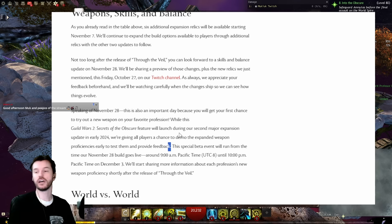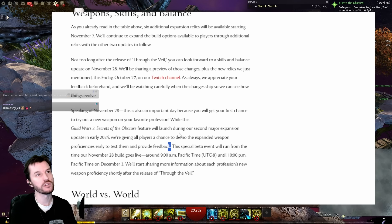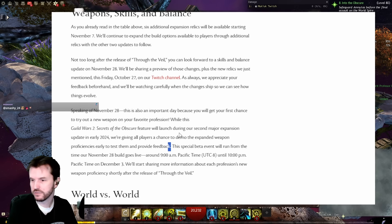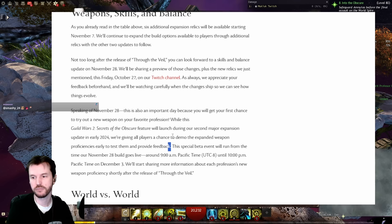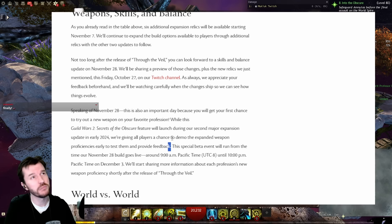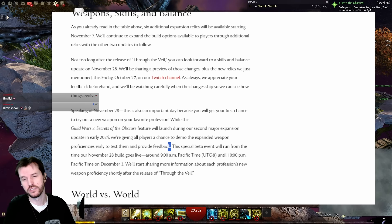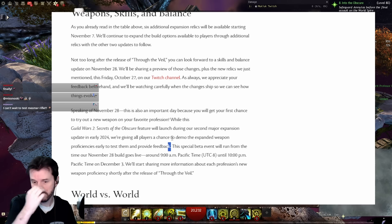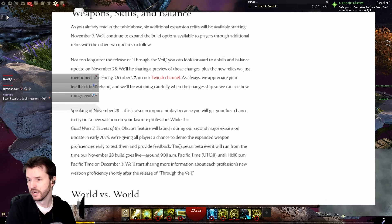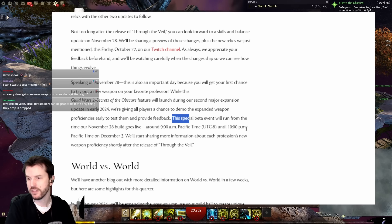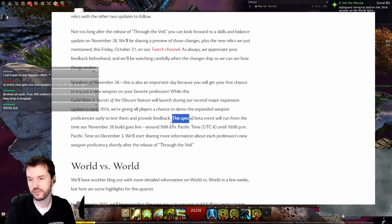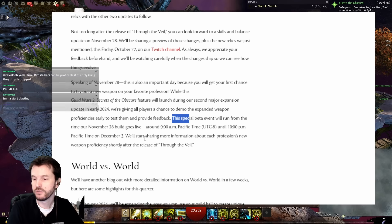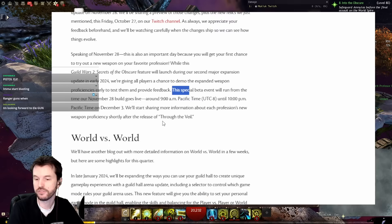While this Guild Wars 2 Soto feature will launch during our second major expansion update in early 2024, we're giving all players a chance to demo the expanded weapon proficiencies early to test them and provide feedback. Oh, exciting! So that's like necros are getting swords, guardians getting a gun, rangers are getting maces. We're finally going to get a peek at what these things are going to do. For example, rangers getting maces - I don't know if that's going to be a support-ish mace kind of like a mechanist or just a CC mace like a warrior. I have no idea. Very interested to see what these things are going to do.